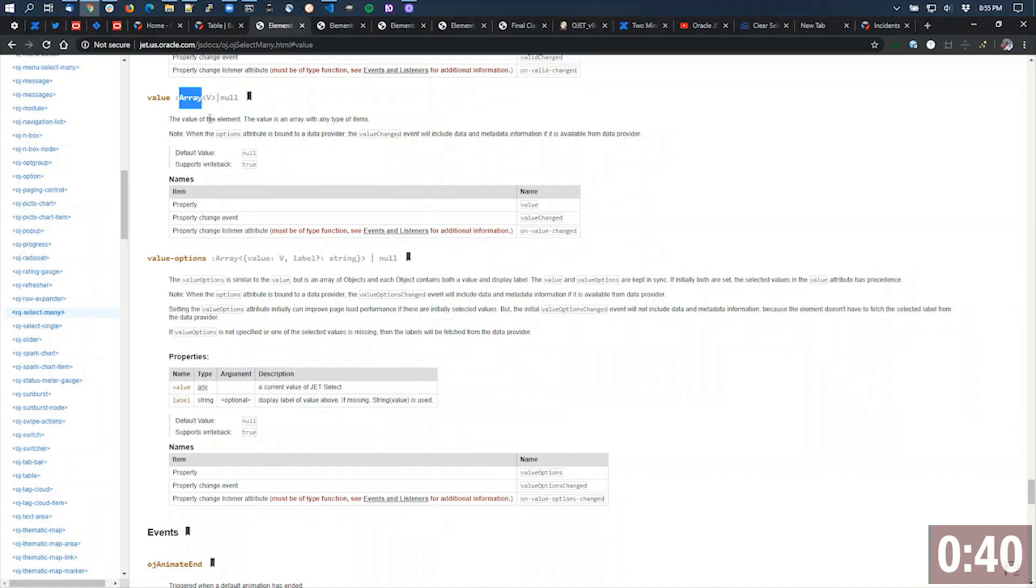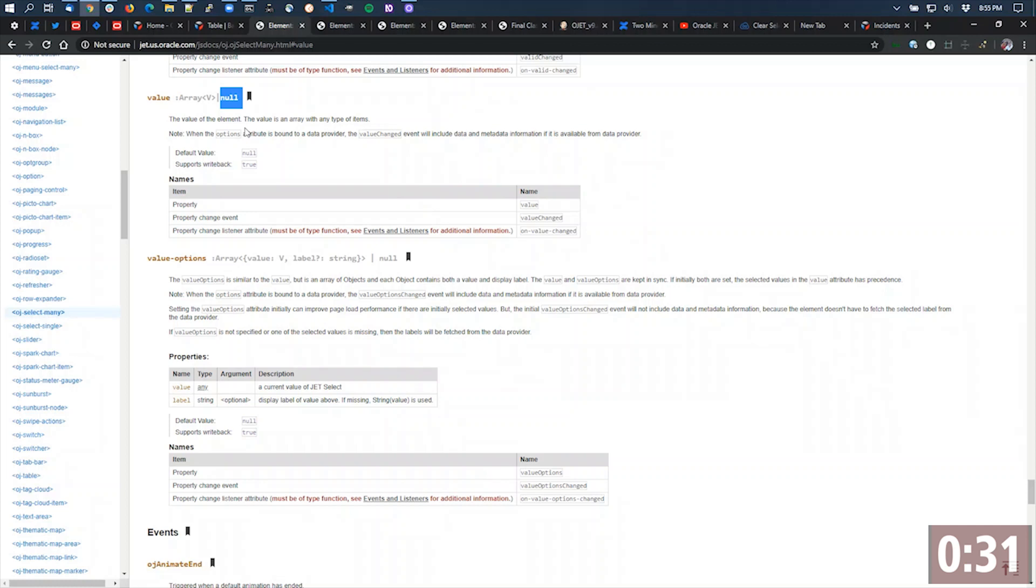It shows us that it's an array of whatever value is. So in our case, it's an array of strings. Since our initial data is an array of strings, the value should be that as well. It could also be null. Usually, we'll try to set it to the empty set of whatever this is going to be.